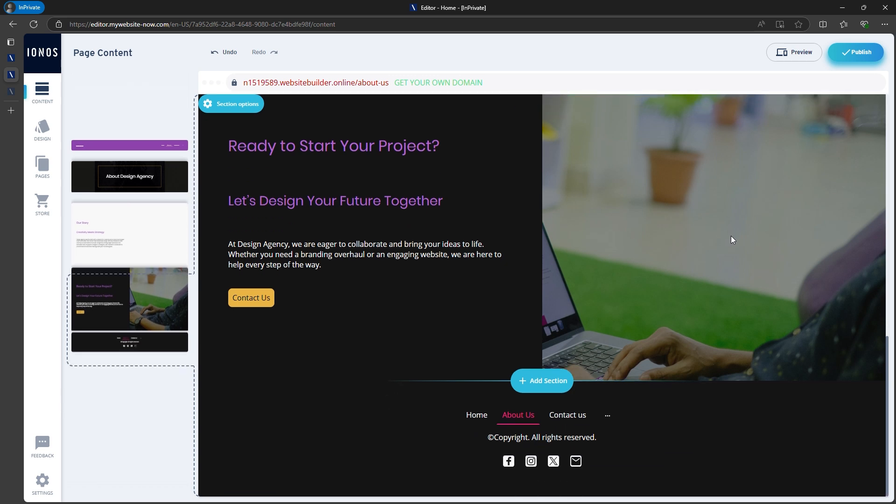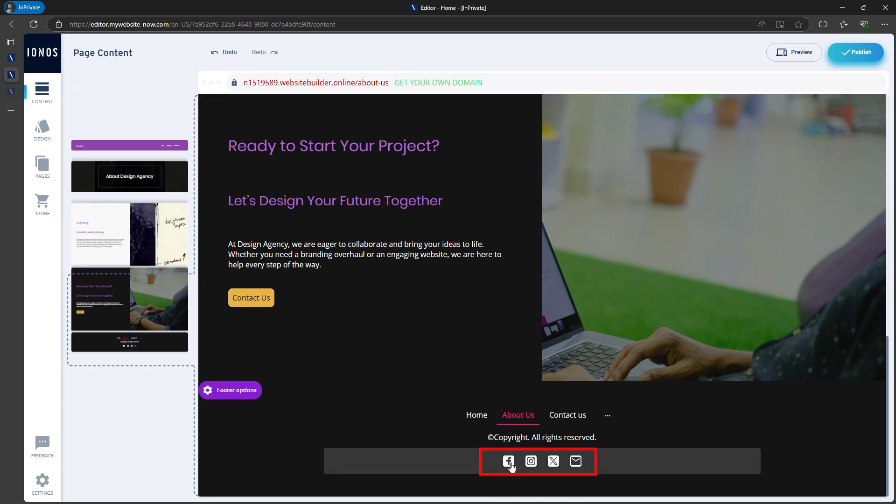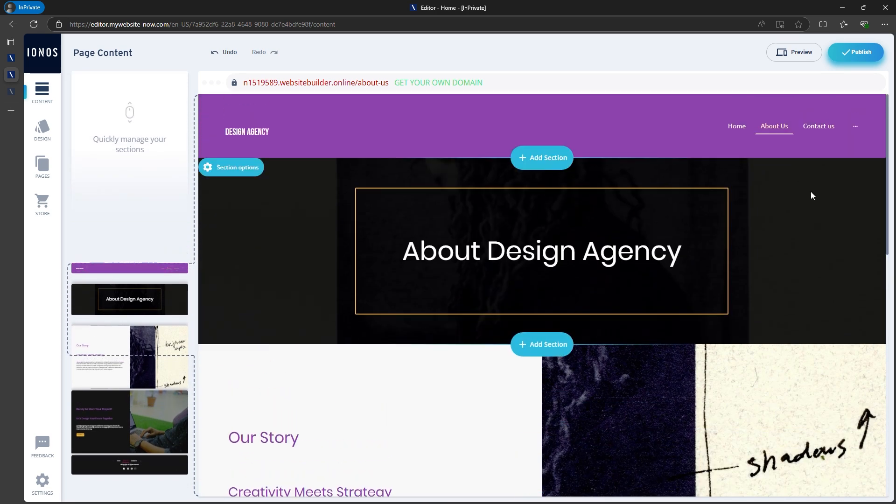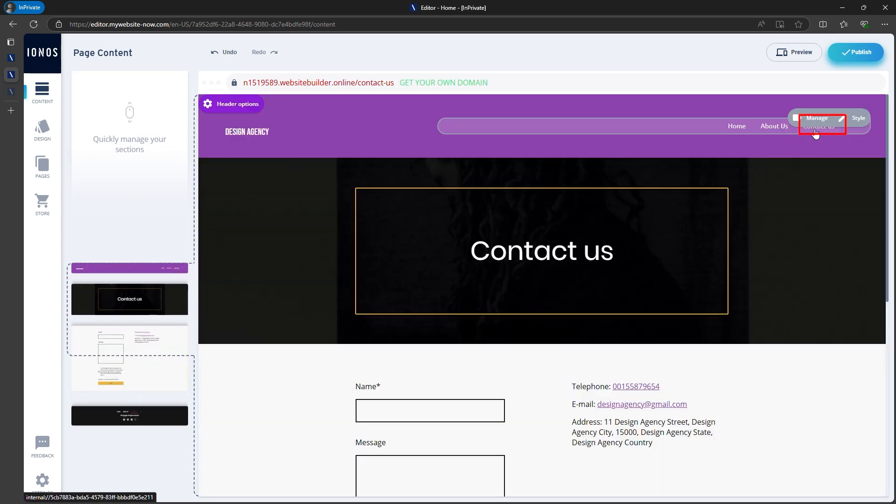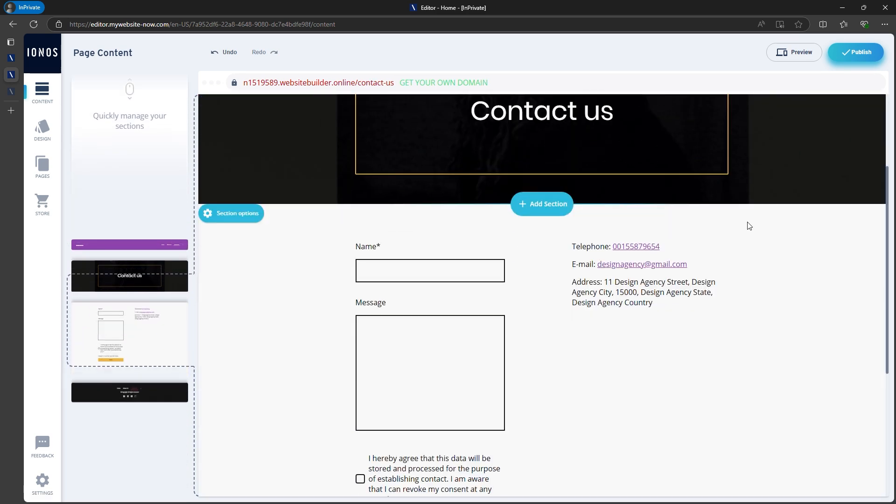Don't forget to update things like social media links and the contact section. You can edit your contact form, enter your email address, and link it to your contact page.